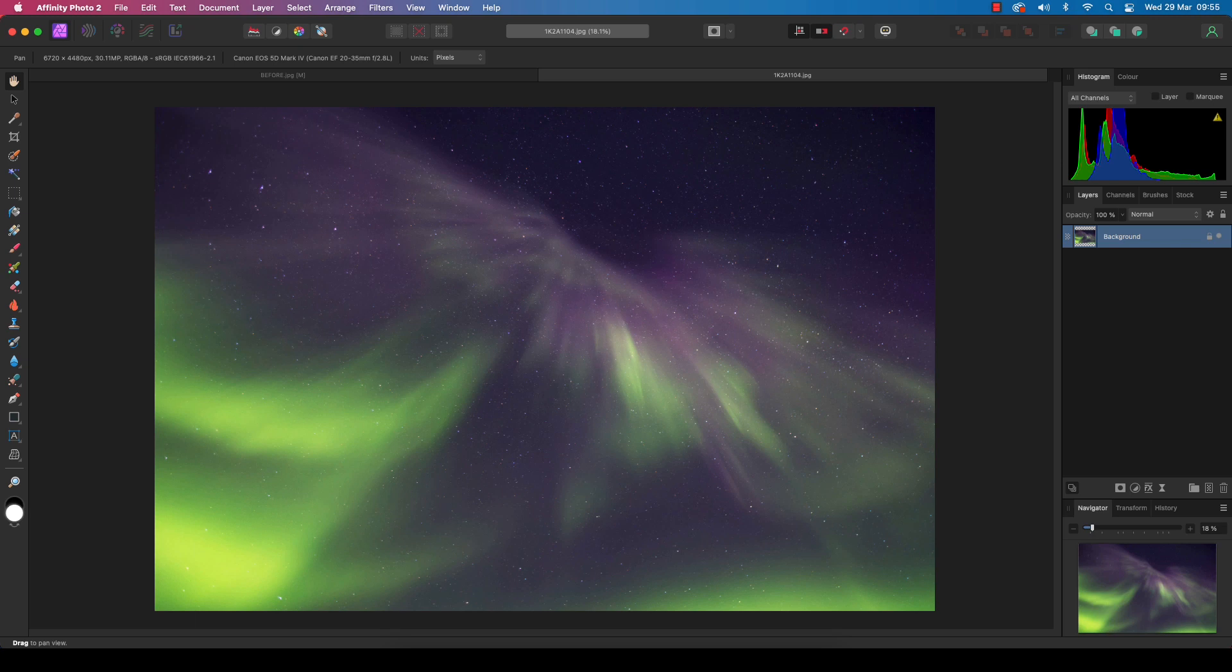The trick with this technique is to make the most of the precise masking features that Affinity Photo 2 offers, and to pick the best blending mode to make the merger look as natural as possible.